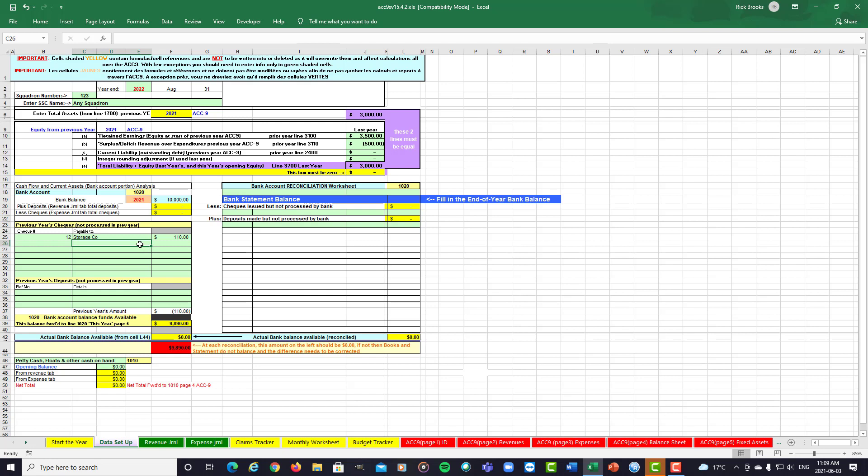Now, it's very important that you do not re-enter any checks or deposits that showed up on your previous year's ACC-9. Do not enter them into this year's journal. If you do that, you're double counting those items.